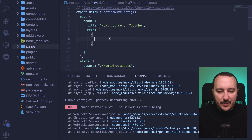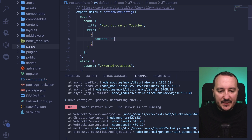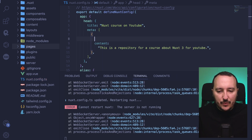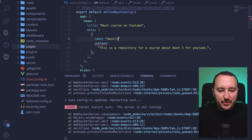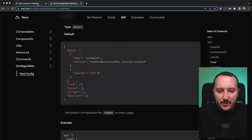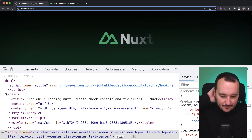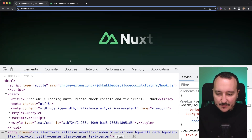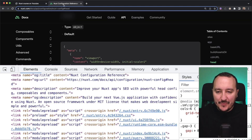These objects have a content property — this is where my description should go — and I also need to add name set to 'description'. After saving and refreshing, I open the head and I can see my description is now available there.